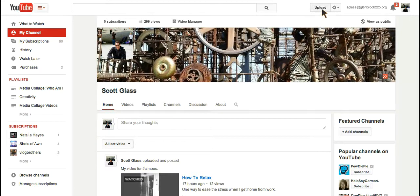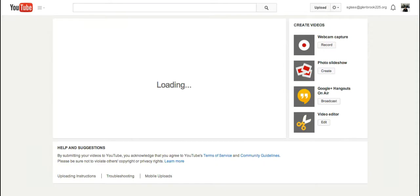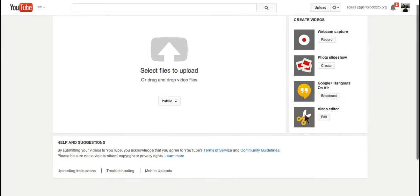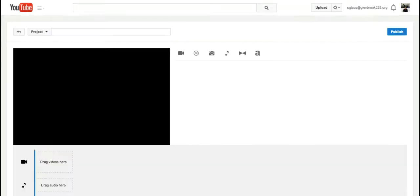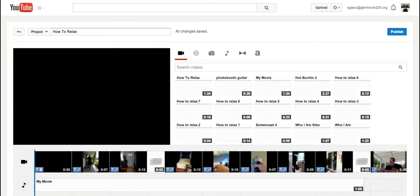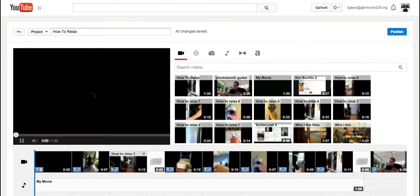But if I go to upload, and this is always present. If I click on upload, I will see a number of ways that I can create videos. The bottom one, Video Editor, is what I'm looking for. Here is my YouTube Editor tool.